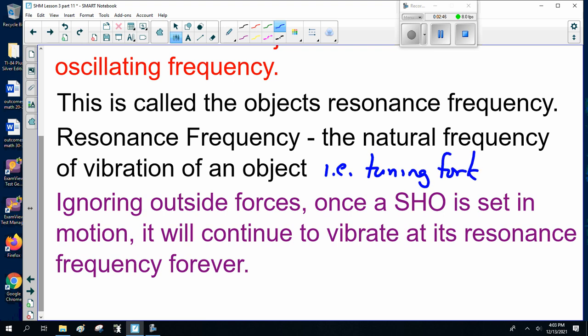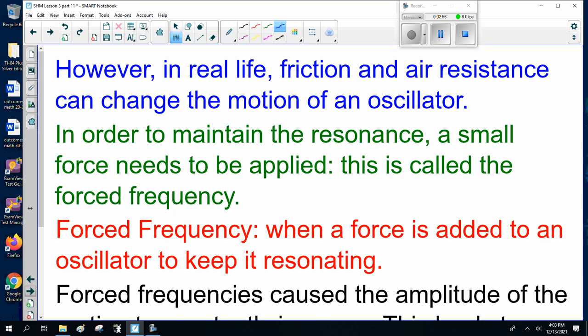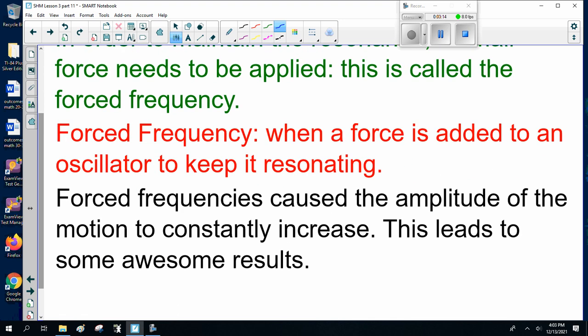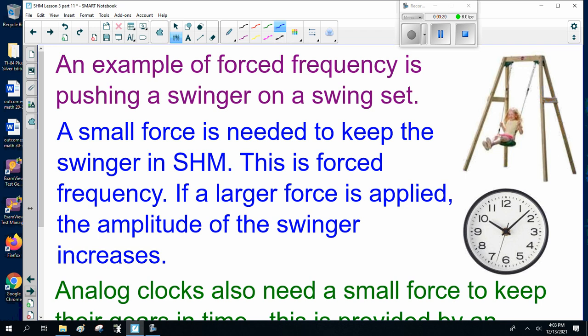Ignoring outside forces, once a simple harmonic object is set into motion, it will continue to vibrate at its resonance frequency forever. However, in real life friction and air resistance can change the motion of an oscillator. In order to maintain the resonance, a small force needs to be applied — this is called the forced frequency. When a force is added to an oscillator to keep it resonating, forced frequencies cause the amplitude of motion to constantly increase. An example of forced frequency is pushing a child on a swing set — a very small force is needed to keep the swinger in simple harmonic motion.